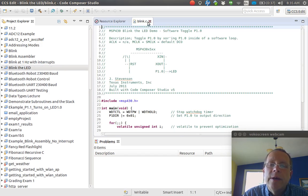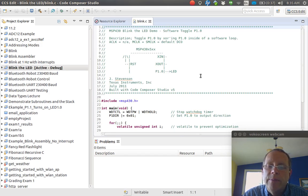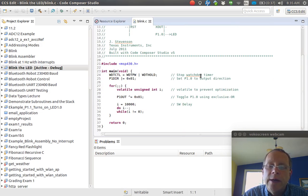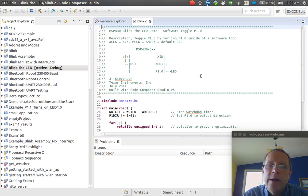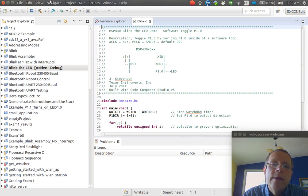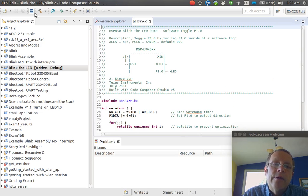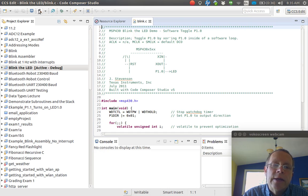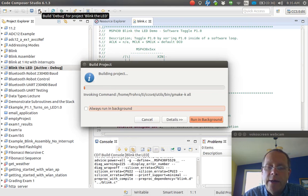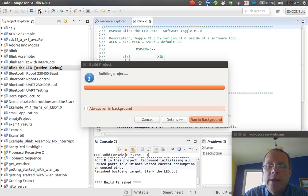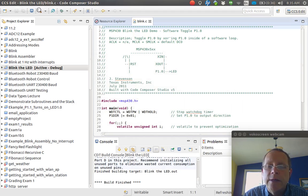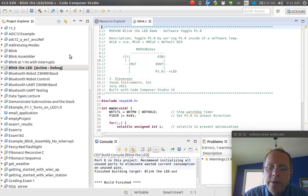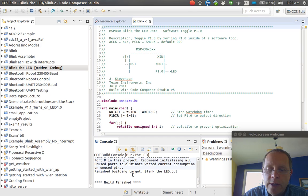It opens up the Blink C program which you can look at and see what it does there if you like. But then what we want to do is build it, so I click the Build icon and it's compiling the project here.